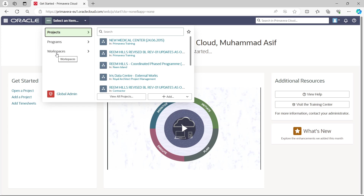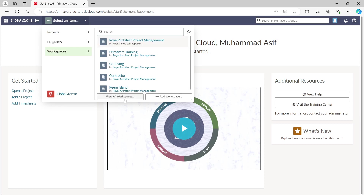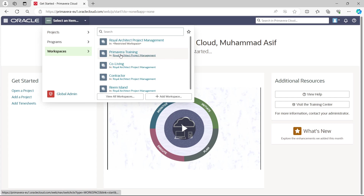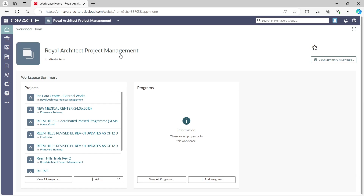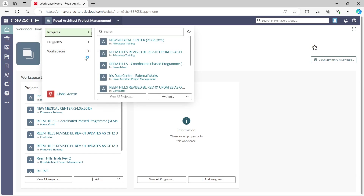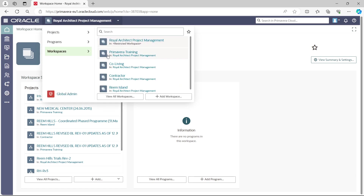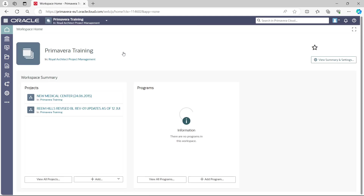We can arrange our files for a specific project within the same enterprise. Similarly, in P6 Cloud we use workspace. Once we select the workspace, it asks you to view all workspaces or select one available. I am going to 'P6 Training,' which will show the programs available in that workspace.